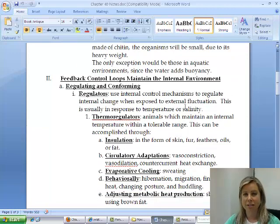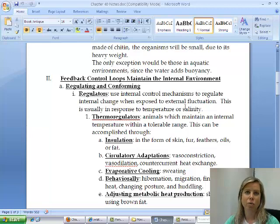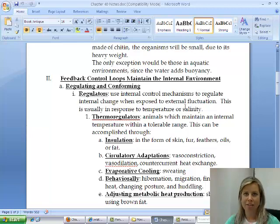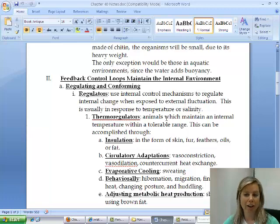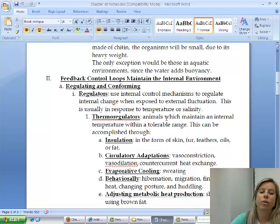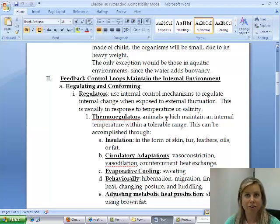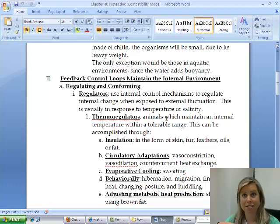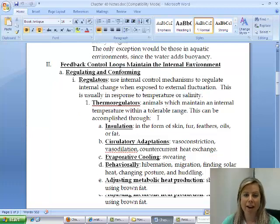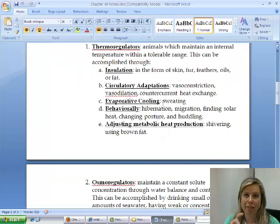Organisms can react to their environments in two ways: as regulators or conformers. Regulators maintain a specific internal chemistry or temperature regardless of their surroundings. The first type are thermoregulators — organisms that regulate their body temperature within a tolerable range, like humans and other mammals. There are several ways they make this process as easy as possible.